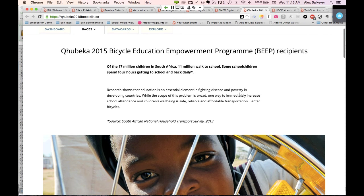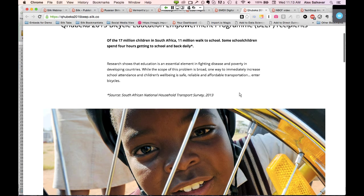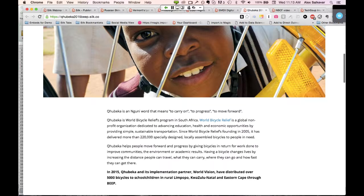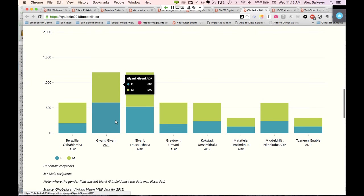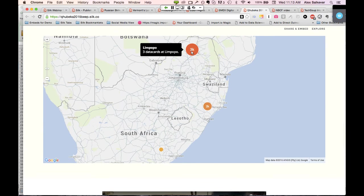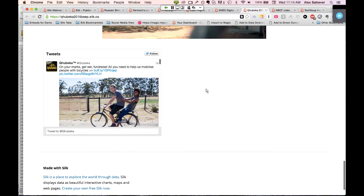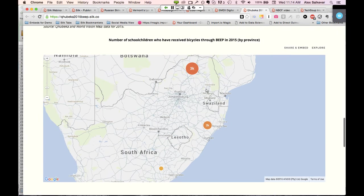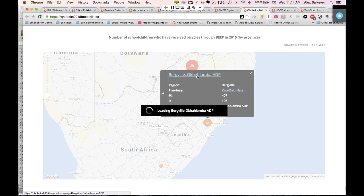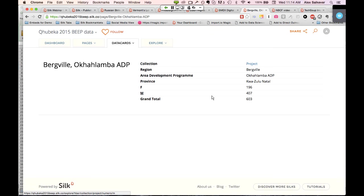QuebecUs is a bicycle empowerment program in South Africa that used Silk to build a very beautiful data story canvas. You can see the text part, an embedded picture, some charts, a simple map showing the number of bicycles distributed, specific data, a little video, and their Twitter stream. This probably took them about 45 minutes to build. Each of these data cards contains data about a particular row or region — essentially a row on a spreadsheet. That's the core construct of Silk: we take what would be a row on a spreadsheet and turn it into what we call a data card.